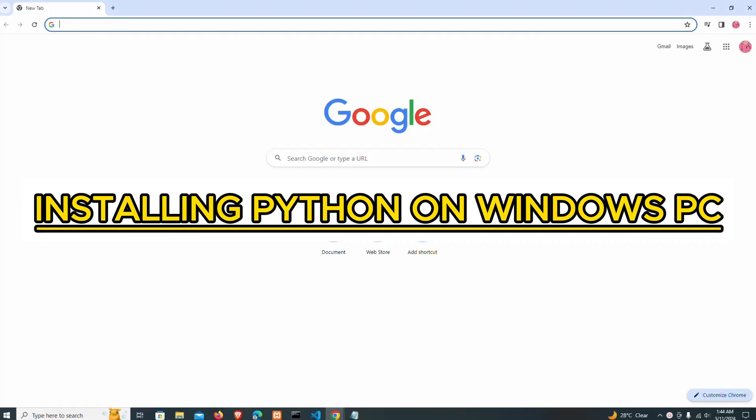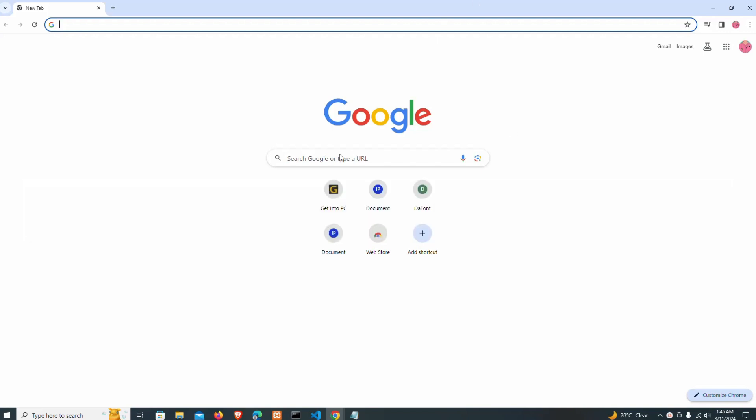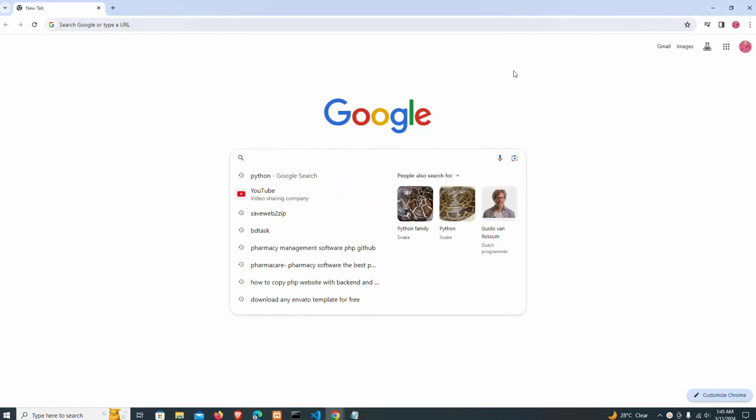Hello guys, welcome to another tutorial video. In today's video I'm going to take you through how you can install Python on your Windows 10 PC. Right now I'm coming to my browser here.